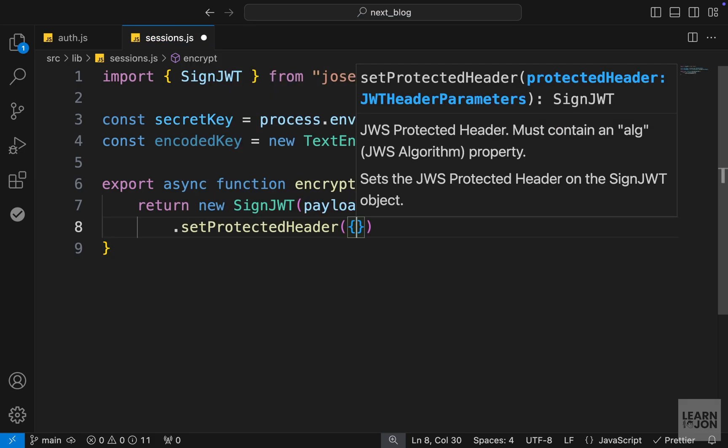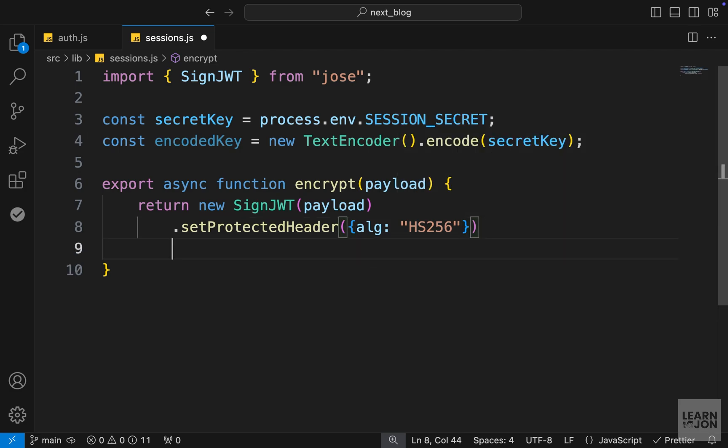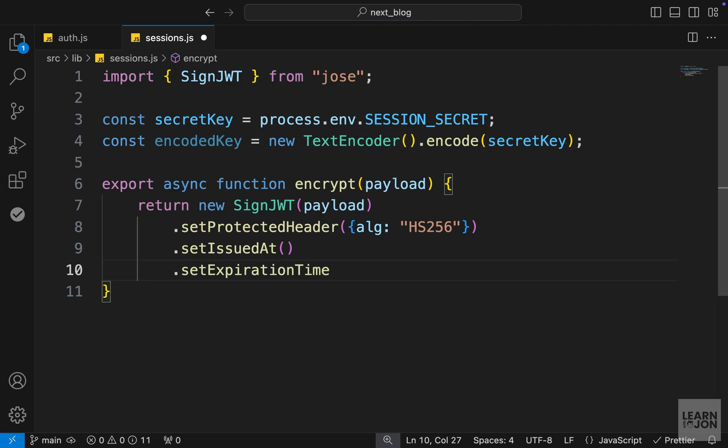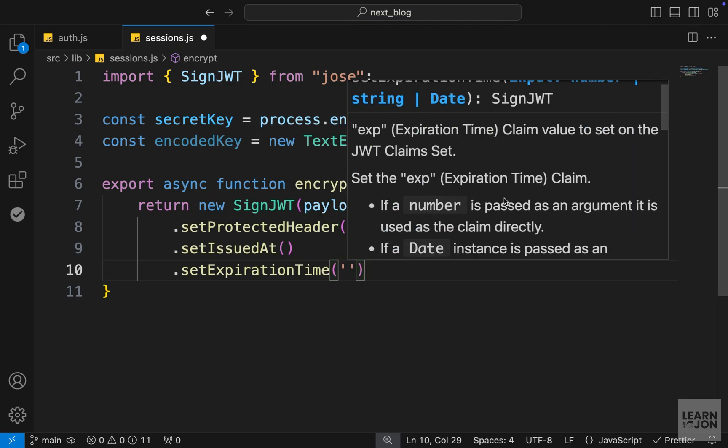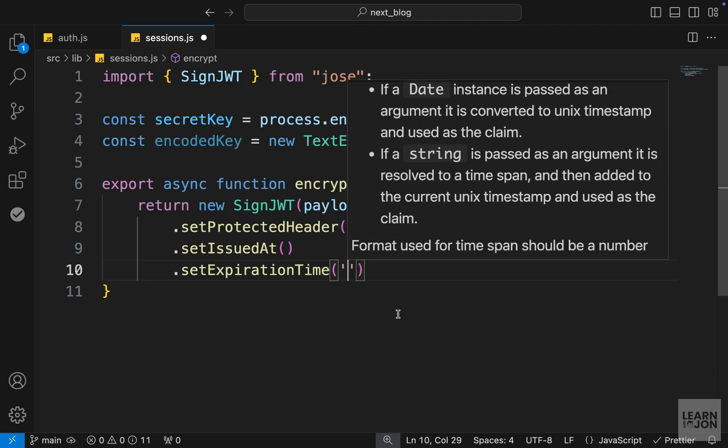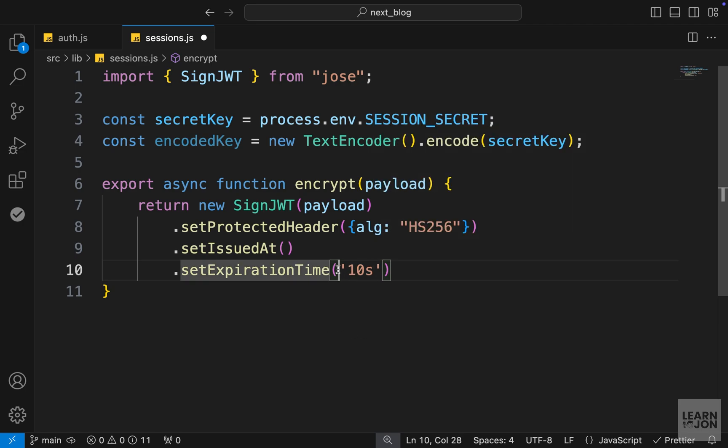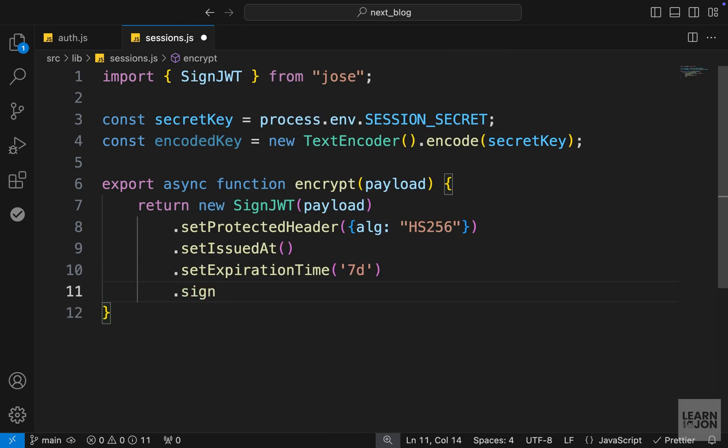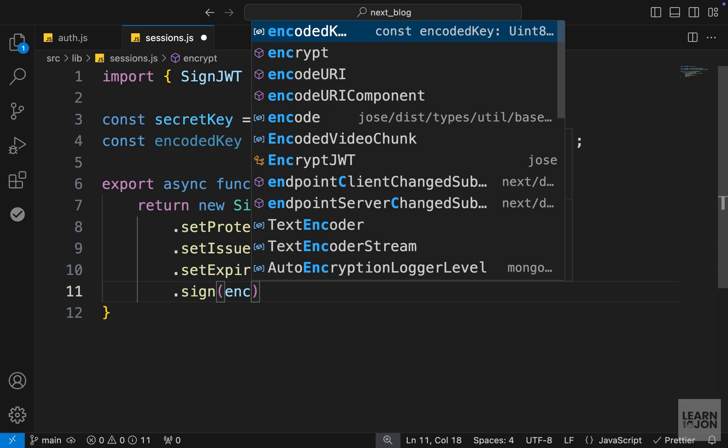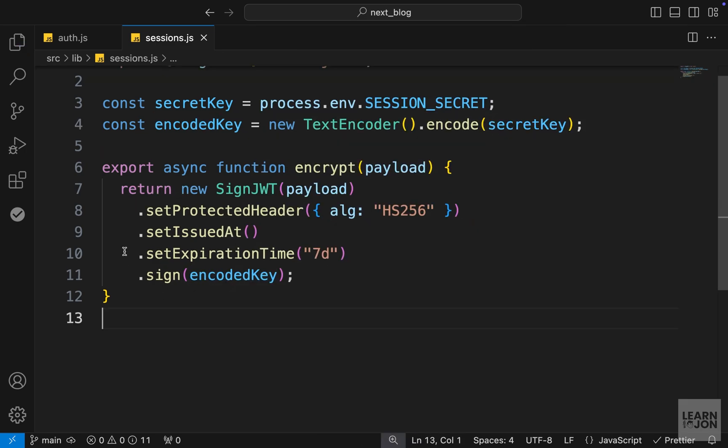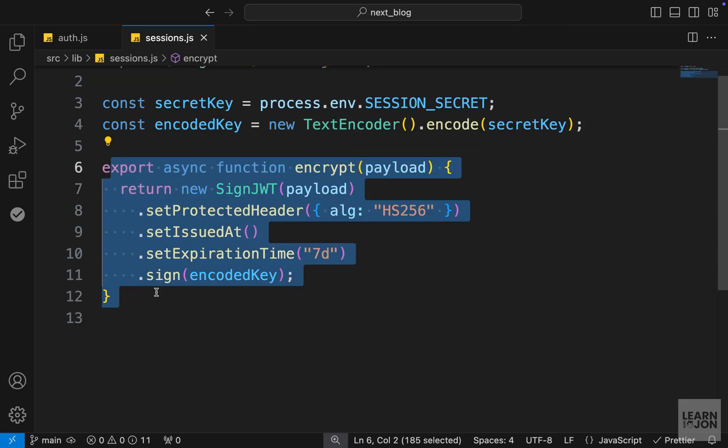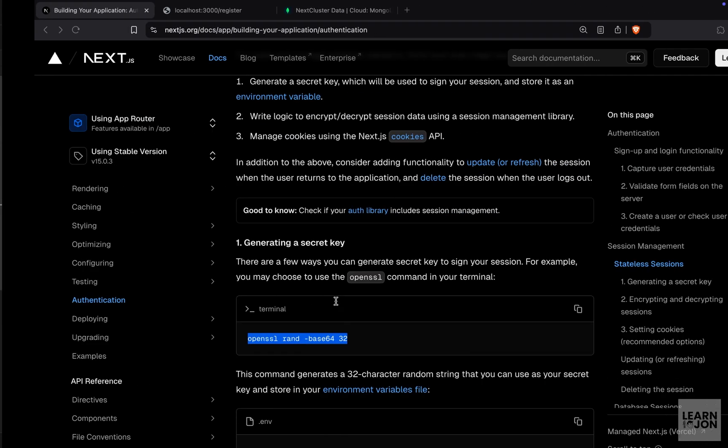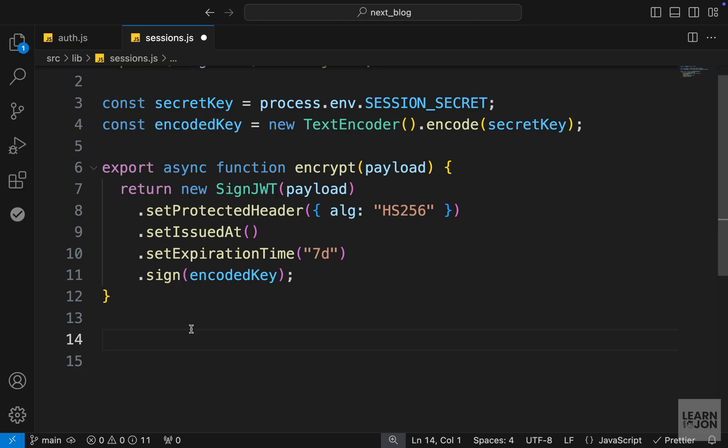Then we want to chain a few other functions. First, we want to set the protected header. Choose the algorithm for encryption, and we'll set the value to HS256. Choose the set issued at method, then the expiration time. This could be a number, a date, or a string. For example, if you want 10 seconds, then this JSON web token would be invalid after 10 seconds. Or let's say seven days like this. And lastly, we want to sign using that encoded key we have up here. So this is the function that would create the JSON web token and sign it for us, and this is coming from the Next.js documentation.